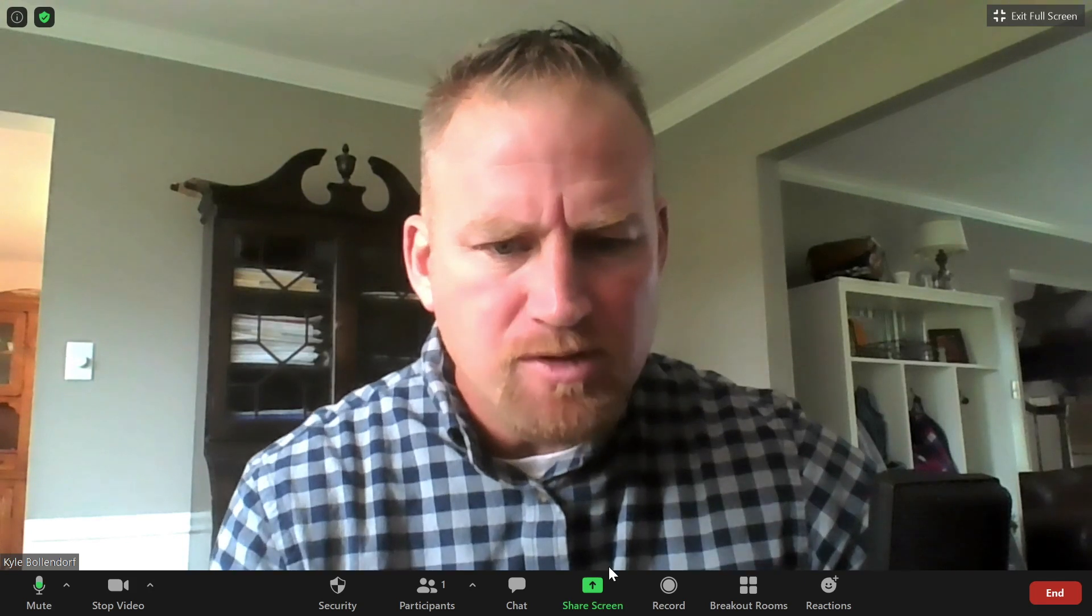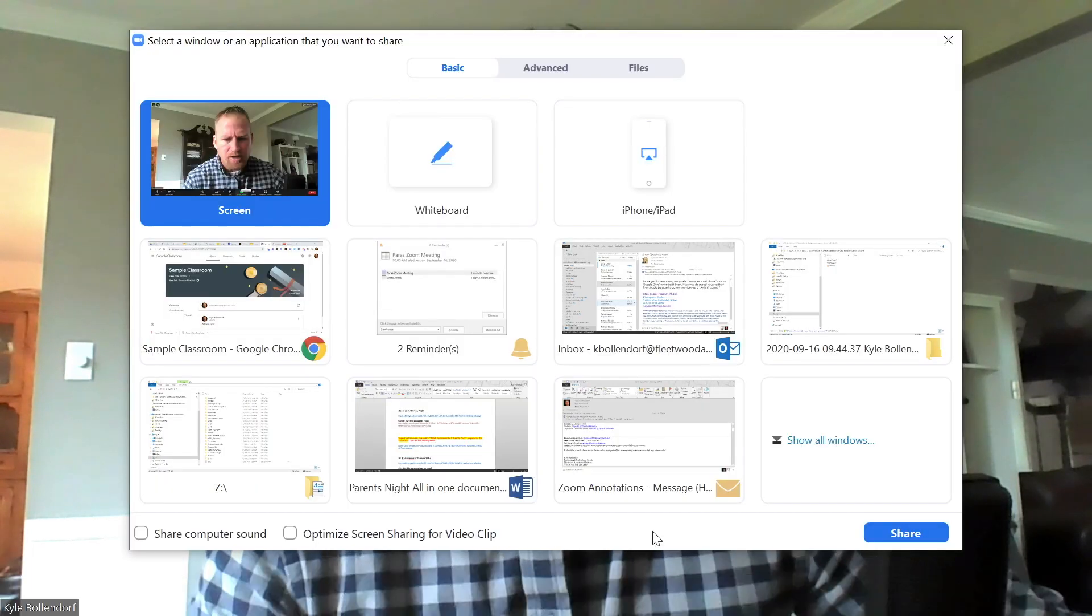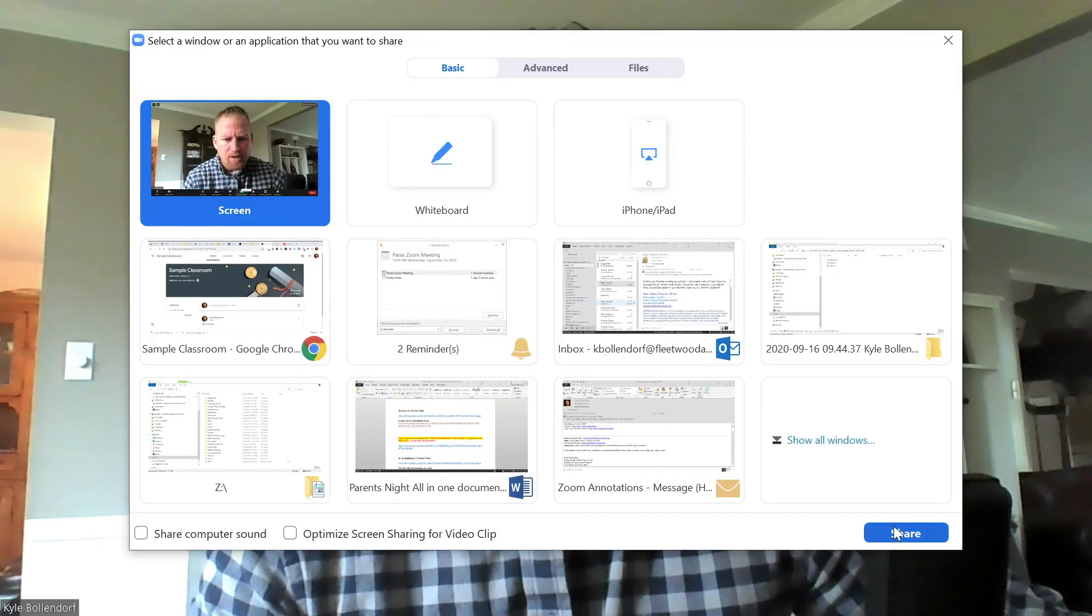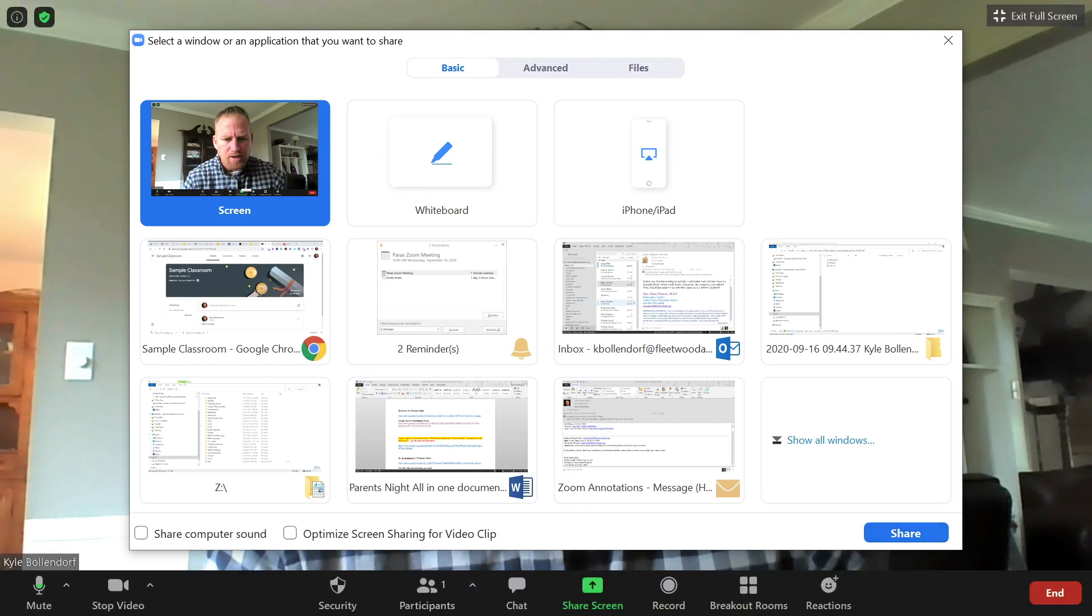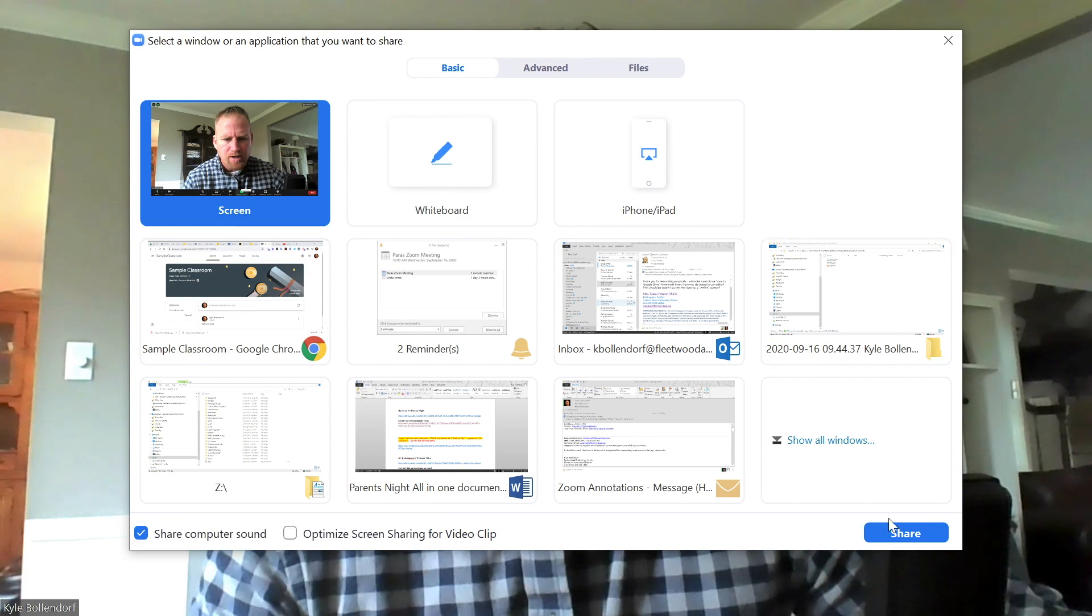I'm in a Zoom session here. I would hit Share Screen. I'm going to click on Share right here. Remember, if you want to share the computer sound and show a video clip, make sure that's checked off. I'm going to click on Share here.